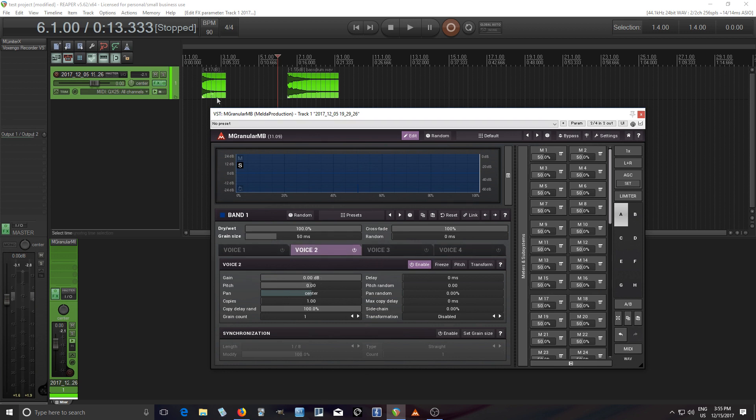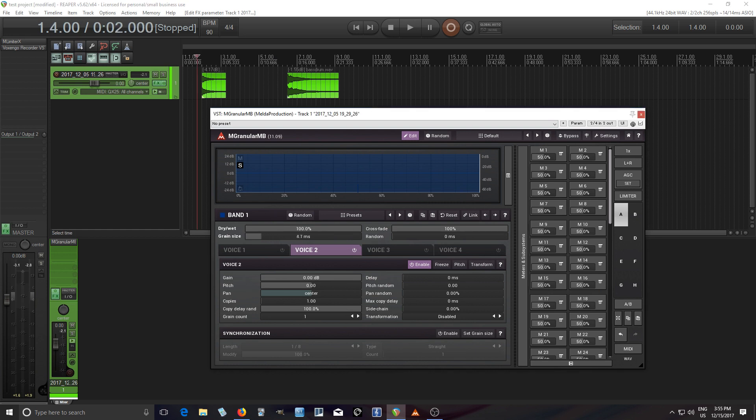Okay, so grain 2 here we have just one copy and I'll try to freeze it so you can hear this. And let's see what happens if the grain size is really small and I freeze it.